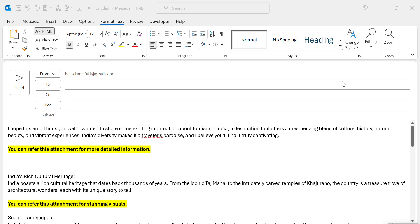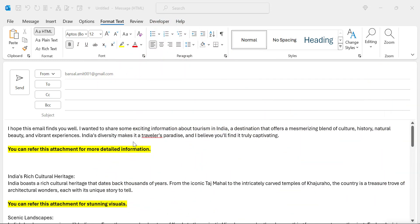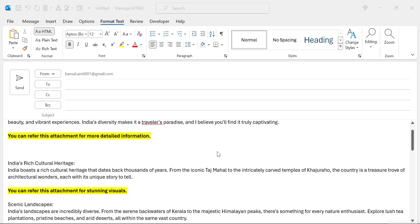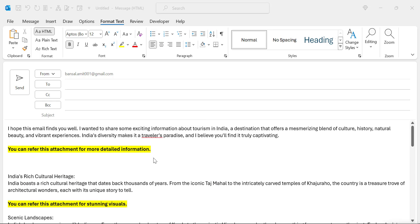Recently, one of my friends asked me the solution to a genuine problem. He created an email and after every paragraph, he wants his reader to refer to a specific PDF file.